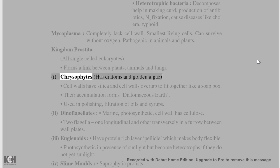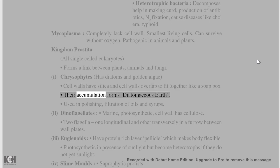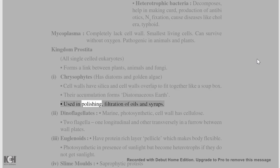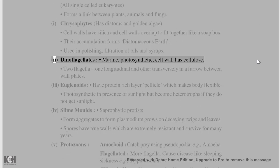Chrysophytes include diatoms and golden algae. Their cell walls have silica and overlap to fit together like a soap box. Their accumulation forms diatomaceous earth, which is used in polishing and filtration of oils and syrups.